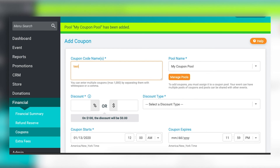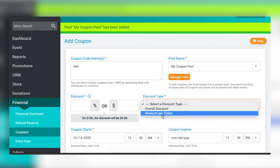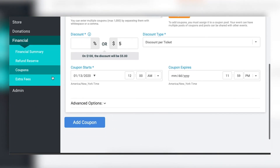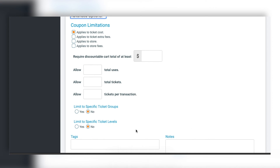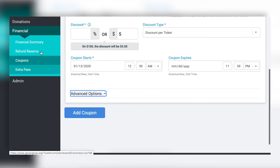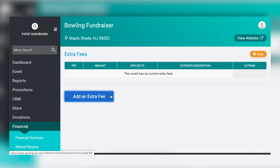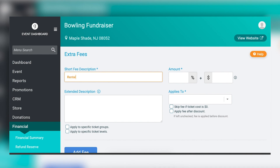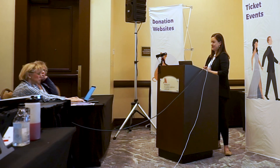For coupons: you can create a coupon with any name, offer it as an overall discount or on a specific ticket, as a dollar amount or a percentage. The system automatically shows you what the discount will look like, and I recommend adding an expiration date to create urgency. There are also advanced settings for additional coupon restrictions. You can also add extra fees as separate line items — for example, a course fee for a golf tournament or rental shoes at $5 — without baking it into the base ticket cost.